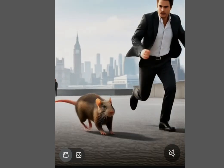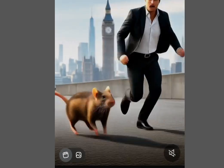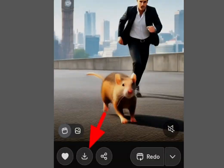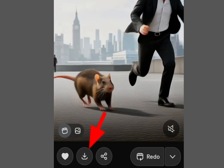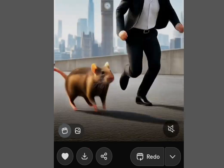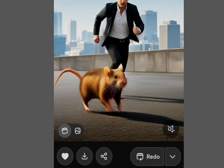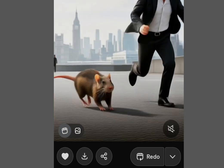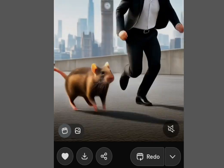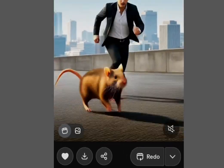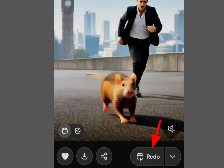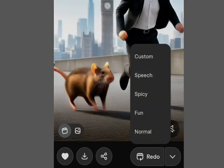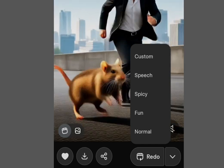You can tap here to save your video and it will save straight to your phone gallery. Now, to make the image talk, tap the 'Redo' button. Once you've tapped Redo, it brings out a menu with options: the custom menu, speech menu, spicy menu, phone menu, and normal menu.